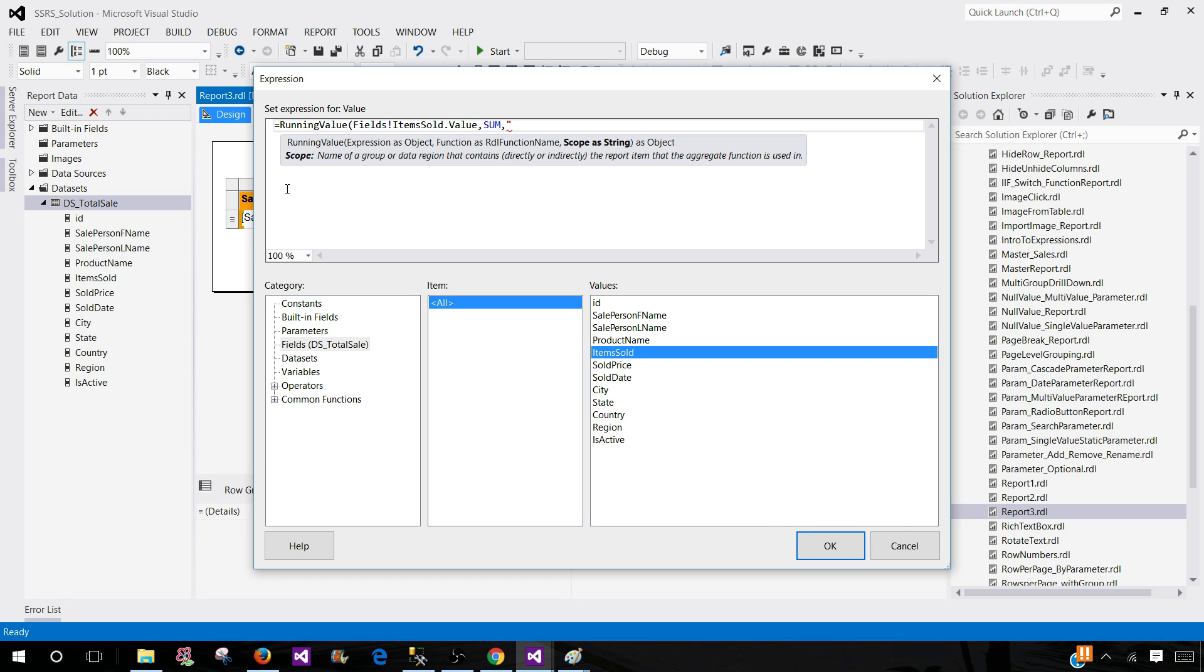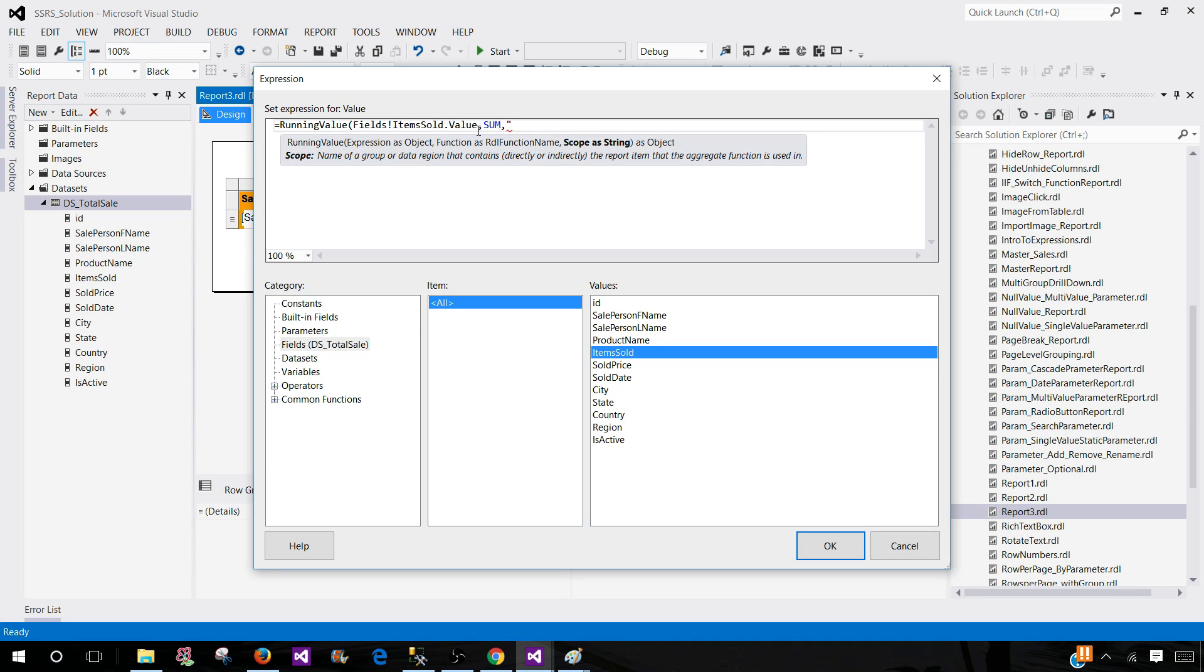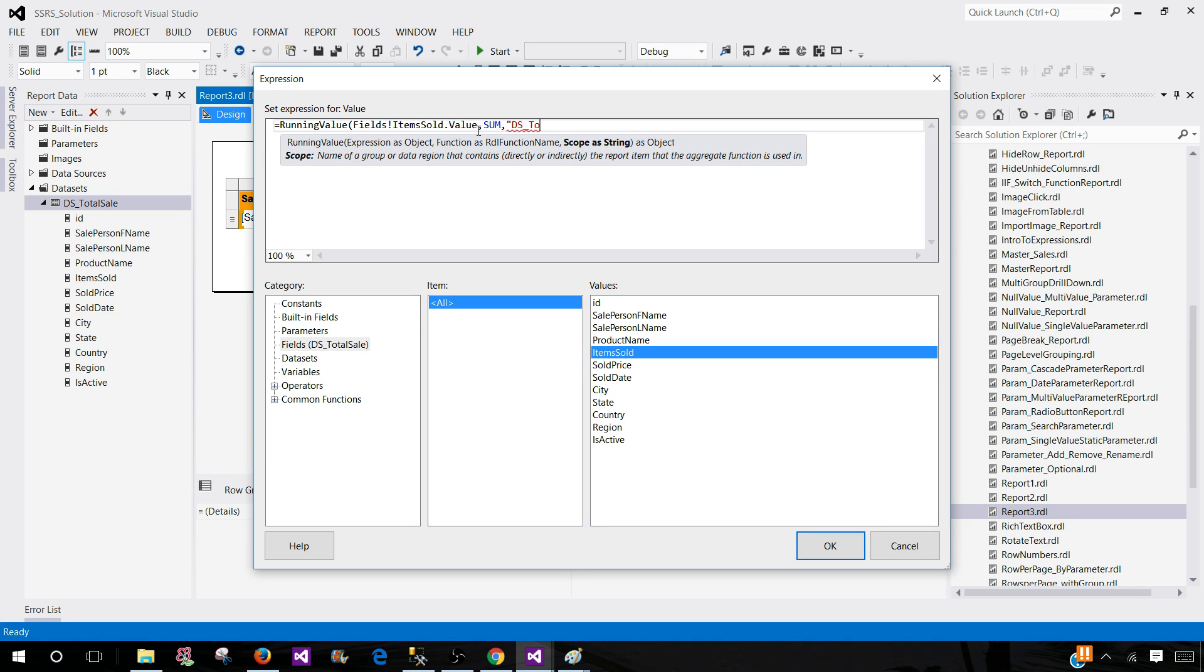In our case, we are writing this expression on our data set level. Let's say you have the groups and all that and you would like to calculate running total per group. You can do that as well. I have a video how to do running totals on groups as well. So you can watch in SSRS video tutorial.